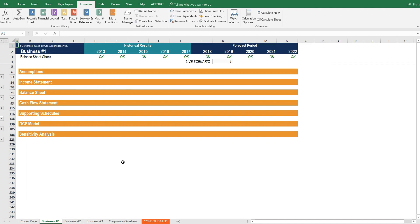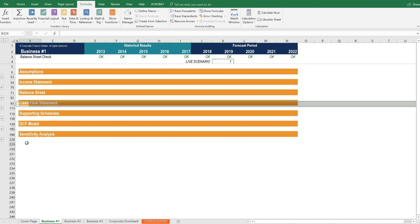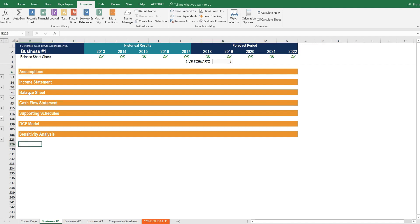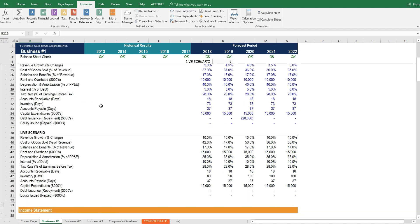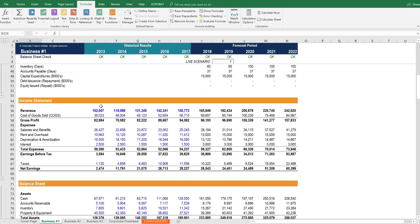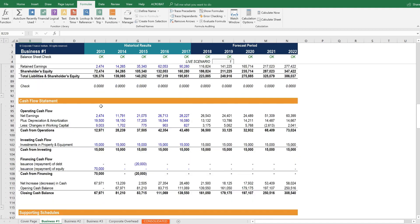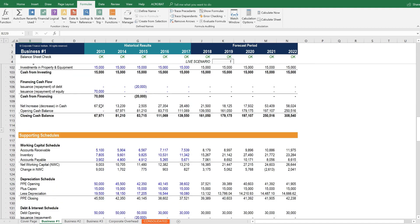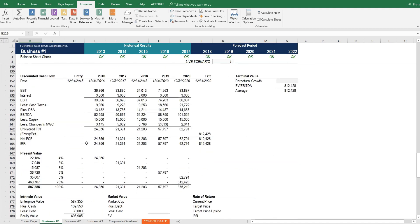In business unit number one, we have a typical financial model. It has assumptions and drivers, then the three financial statements, any supporting schedules, a DCF model, and sensitivity analysis. So this business unit can be evaluated entirely on its own. When we open it up, we see a typical CFI style of financial model with a nicely linked set of statements and DCF.